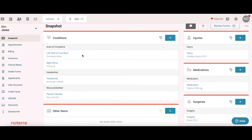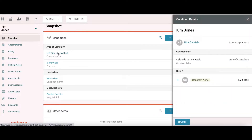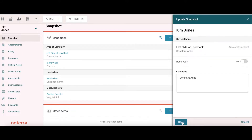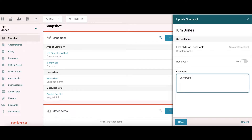The other nice feature about snapshots is you can also take a look at the history of when these items have been added. If I click on, for example, left side low back pain, I can see that I added this on a specific date. I can update the status at any time as well — so if I need to update the comments from 'constant ache' to 'very painful', I can save that.